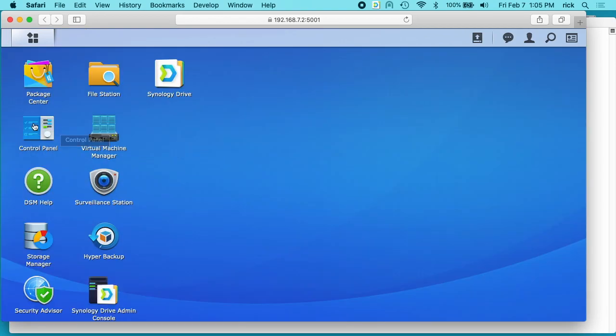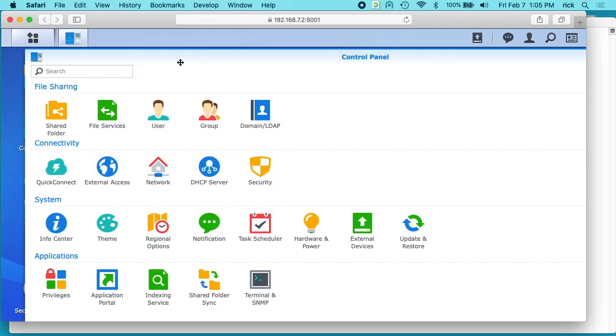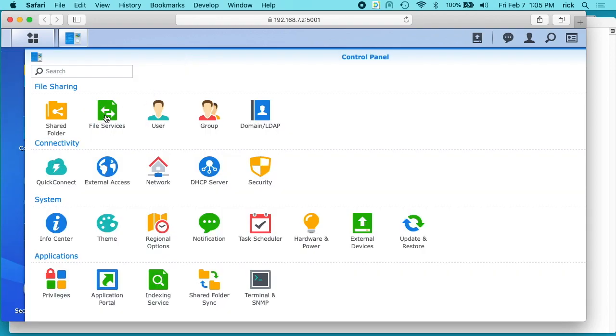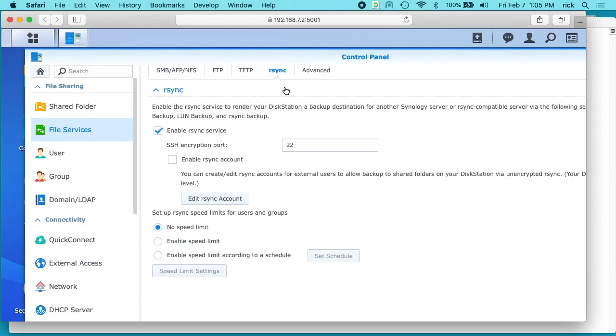Similarly, if you want to enable RSync, you want to go into file services and then click on RSync. Then click enable RSync service, and it says SSH encryption port is 22. So I'm going to talk about setting this up on port 22, but if you change this port to something else, then you need to just change it in your settings.